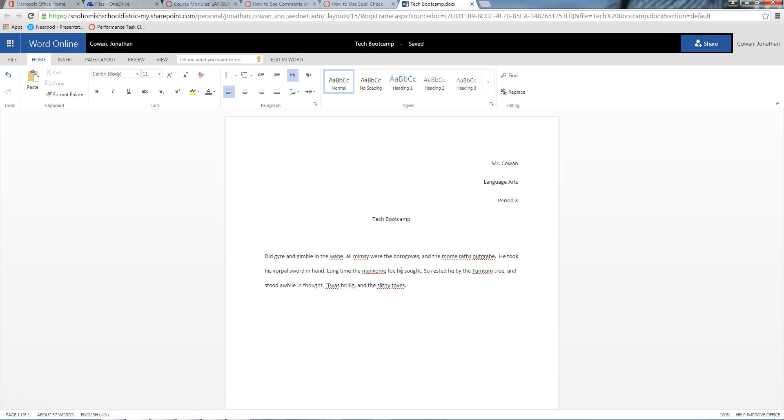This video is going to talk about starting a new paragraph, and there are a couple of right ways to do it, but there's definitely a wrong way to do it that a lot of people do, and we're going to try to eliminate that right now.